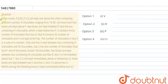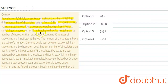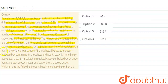Hello everyone, let's solve this question. The question states: 7 boxes PQRSTUV are kept above one another, containing different numbers of chocolates ranging from 10 to 90. Not more than 4 boxes are kept above P. 2 boxes are kept between P and the box containing 41 chocolates, which is kept below P. S contains thrice the number of chocolates as box Q. Box R contains 50 chocolates and is not kept at the top.